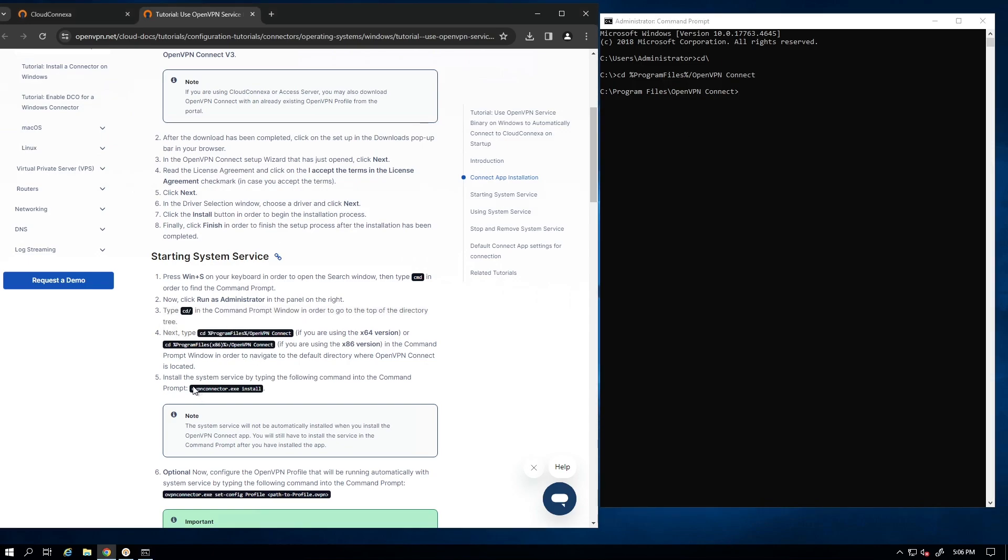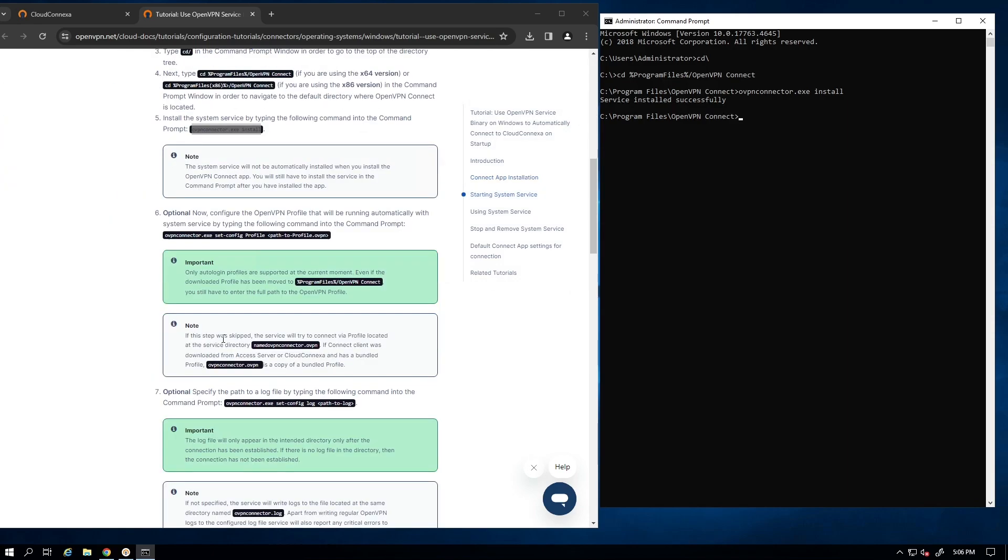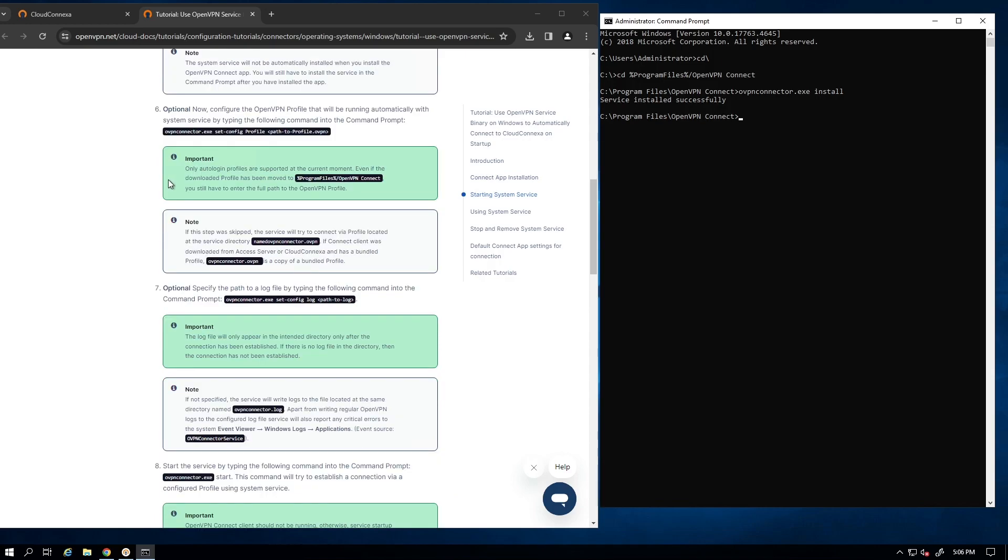Step five here is asking us to run this command to install the service. So I'm just going to go ahead and run the command and service installed successfully. Now when it comes to steps six and seven, these two steps are optional.